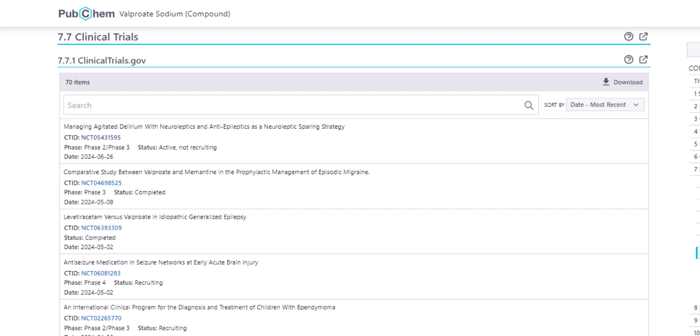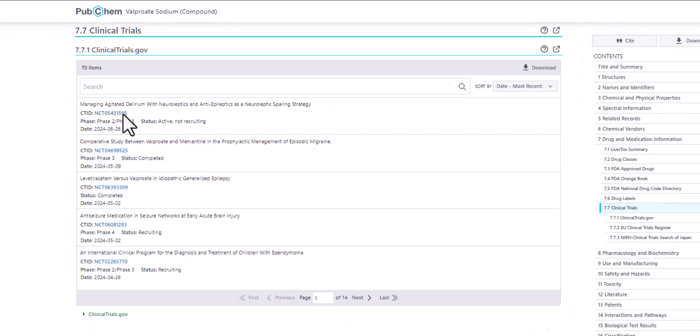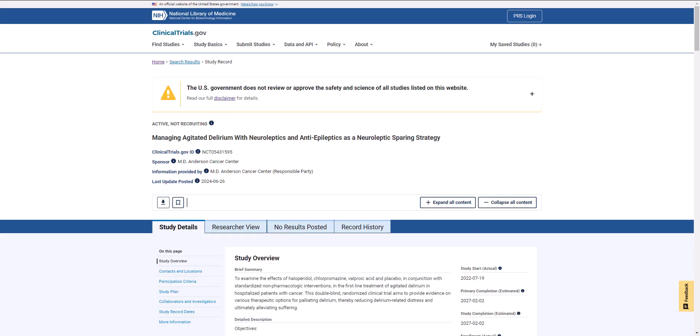To view trial information at clinicaltrials.gov, I can click on the number beside the CTID field. I'll do that now for the first trial listed here. Now, I'm viewing that trial in clinicaltrials.gov.